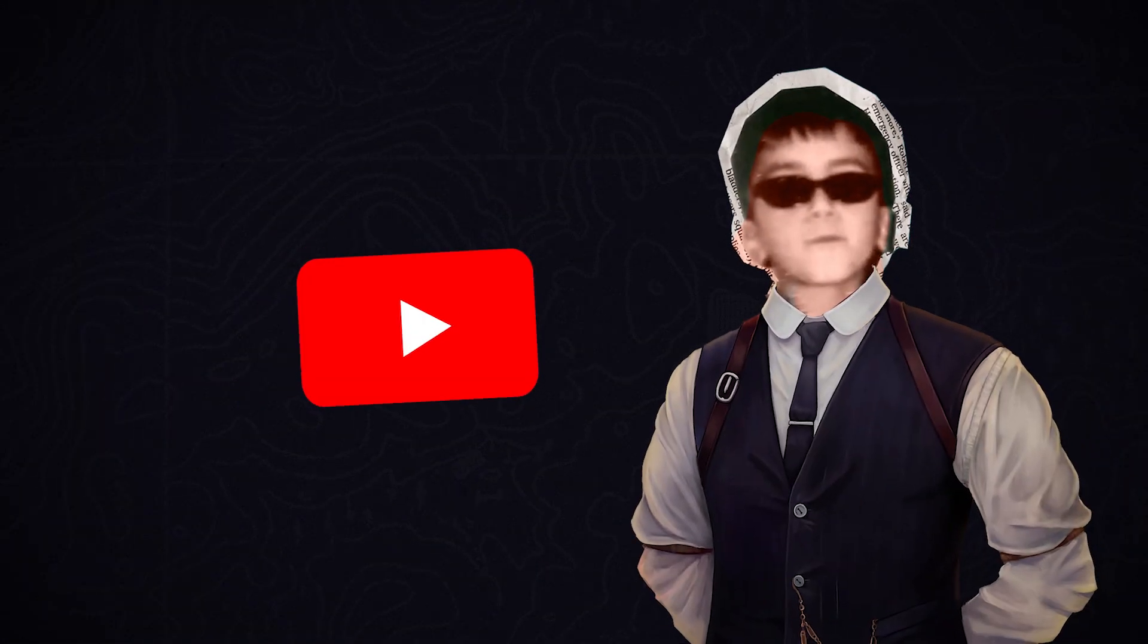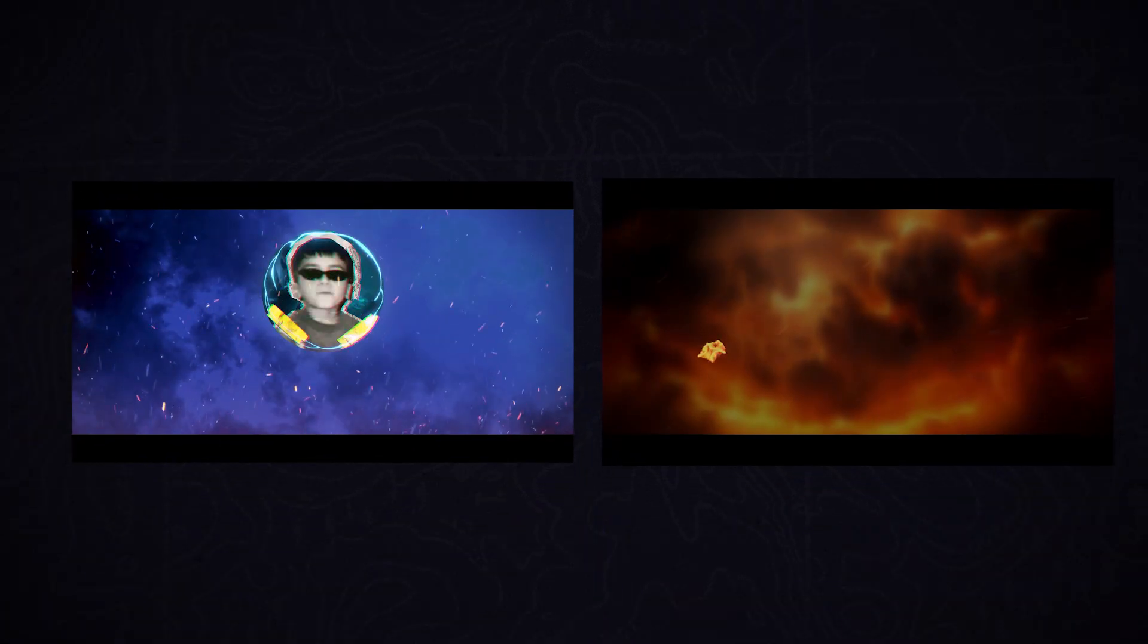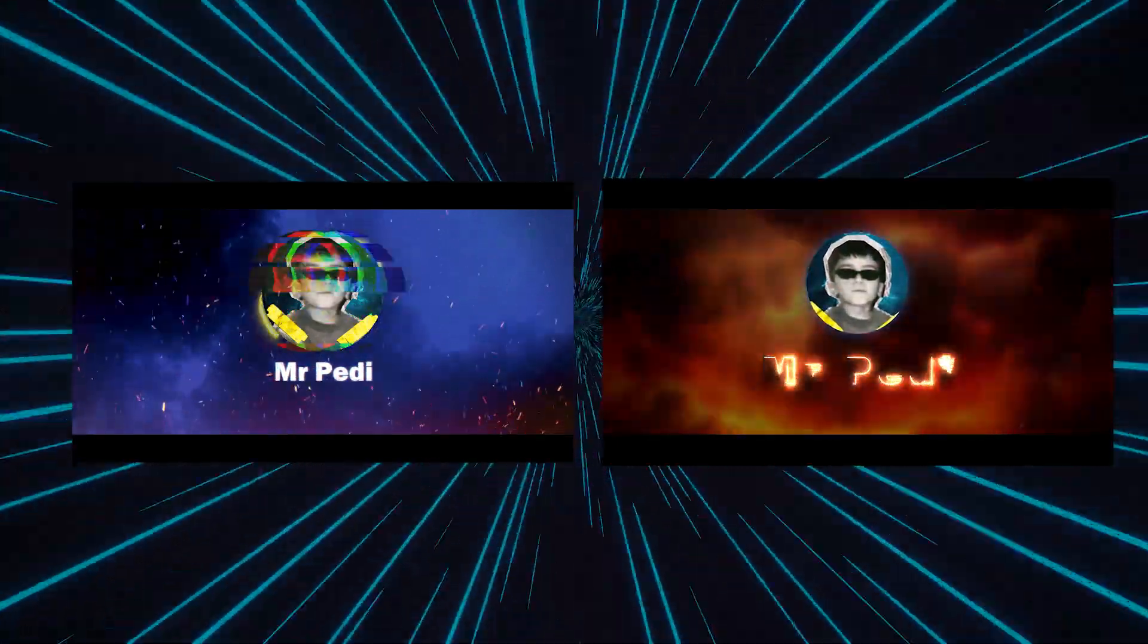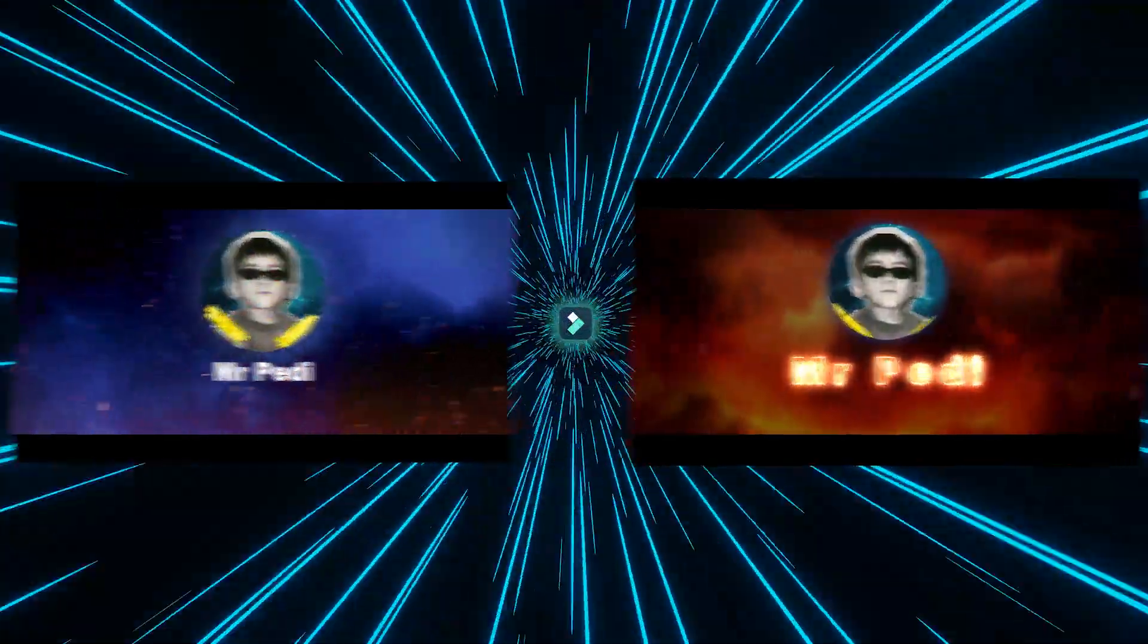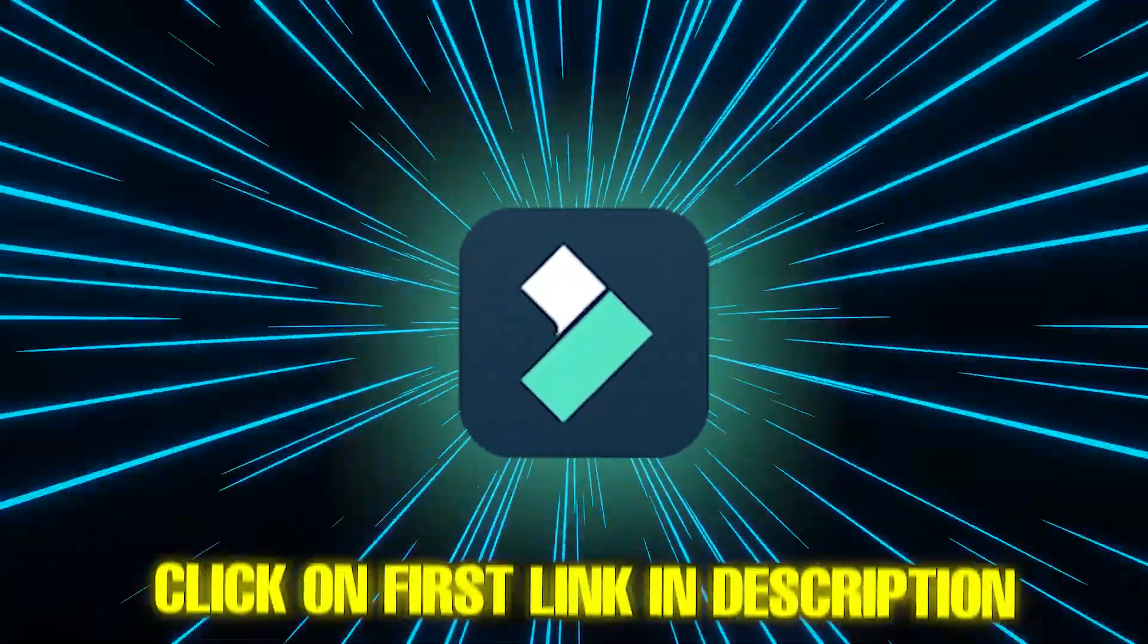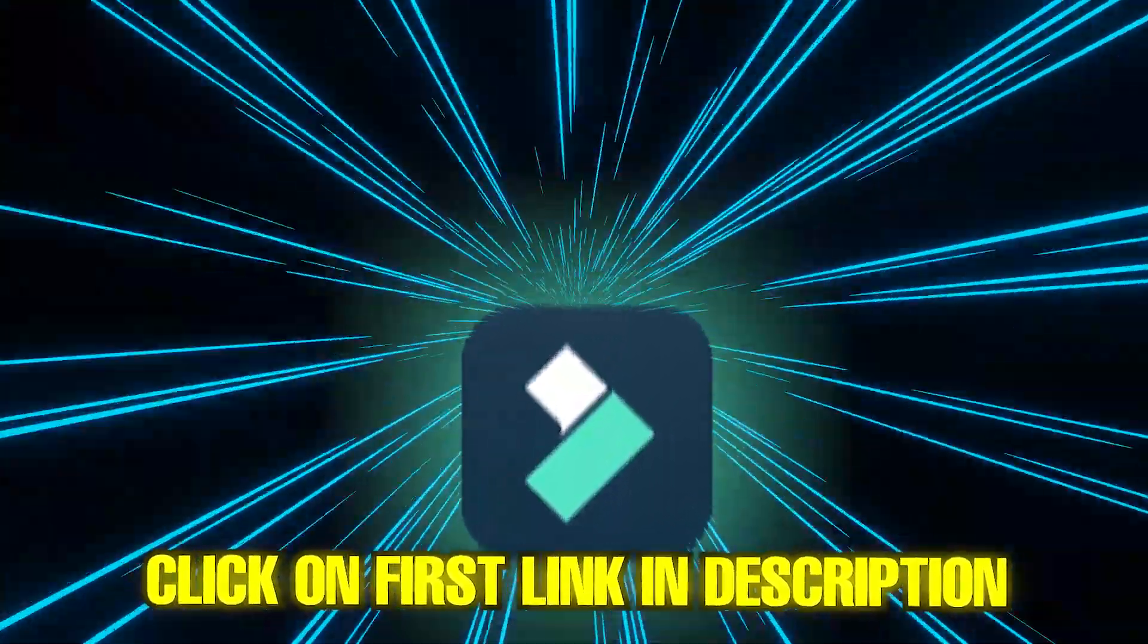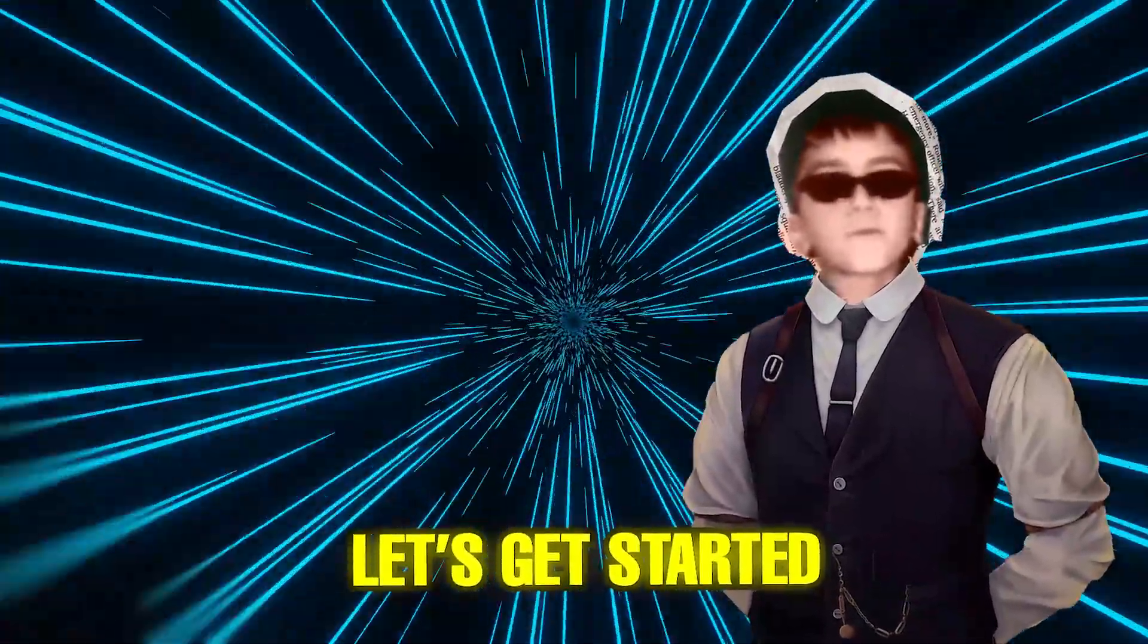In this video, I'm going to show you how to create an intro for your channel, like these. Today, we'll use Filmora 14, so you can download and install it from the first links in description. So, let's get started.